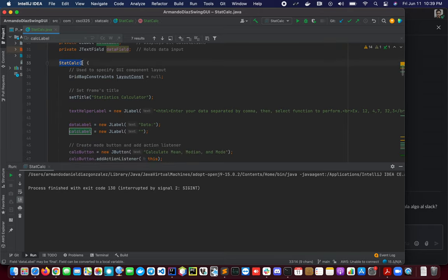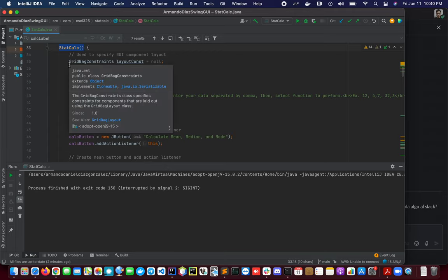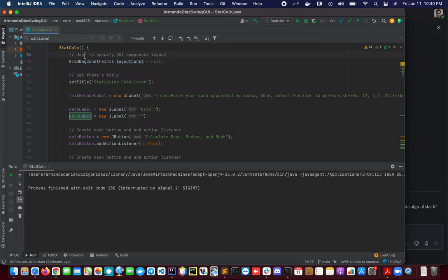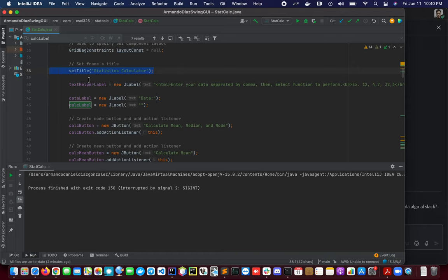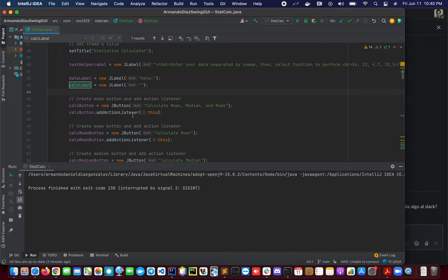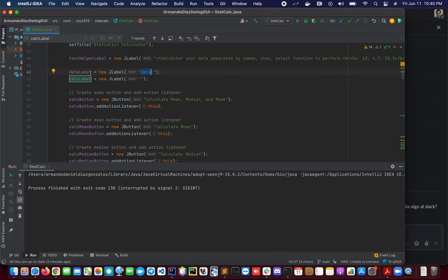We have the StatCalc constructor. We have here all the logic, all the components that our GUI will have. For example, here we're setting the frame's title and we have here just putting and setting the label for the data label.